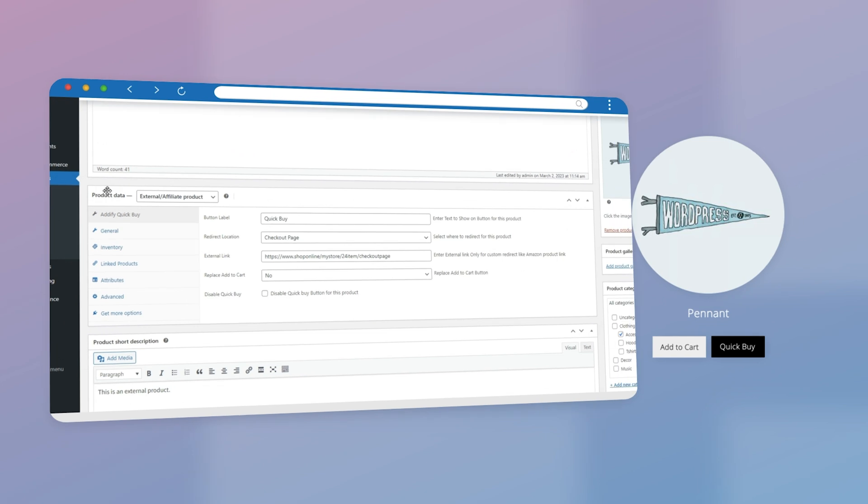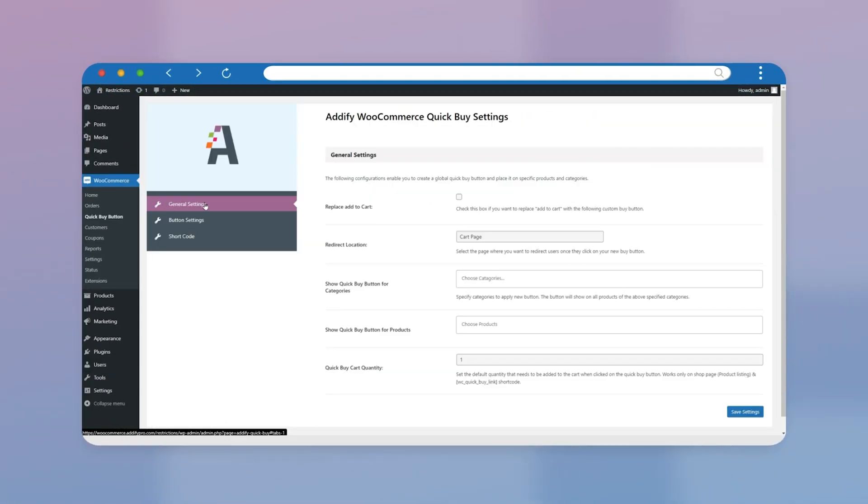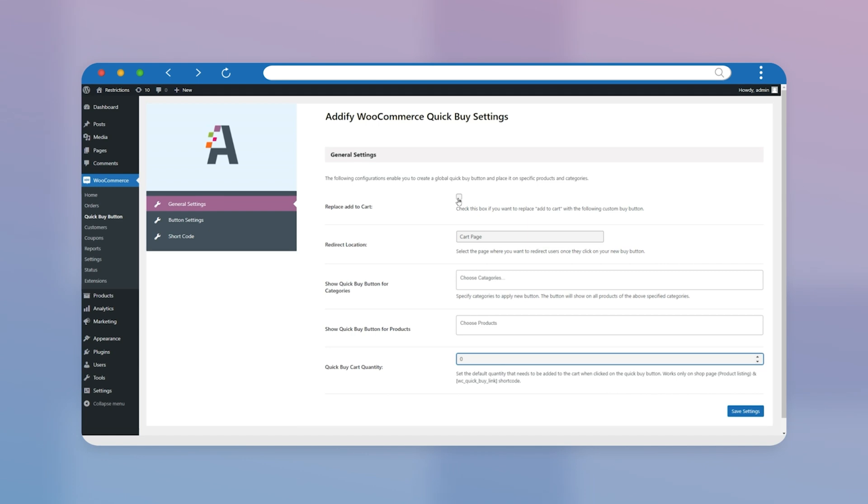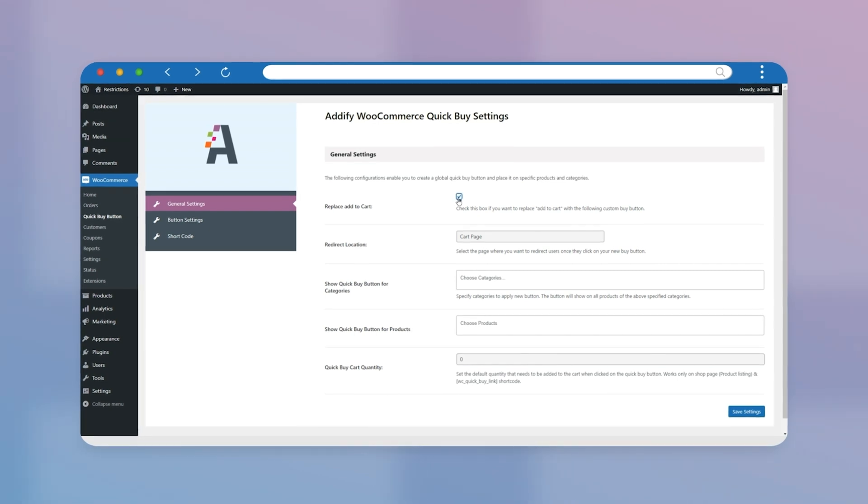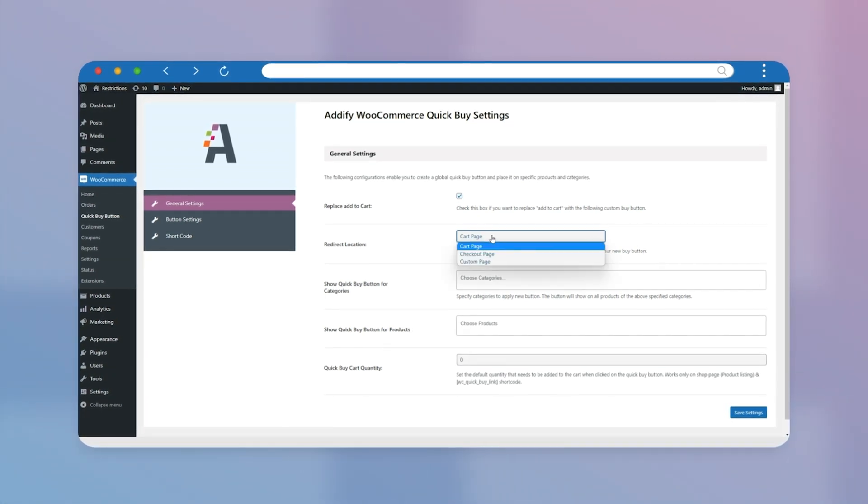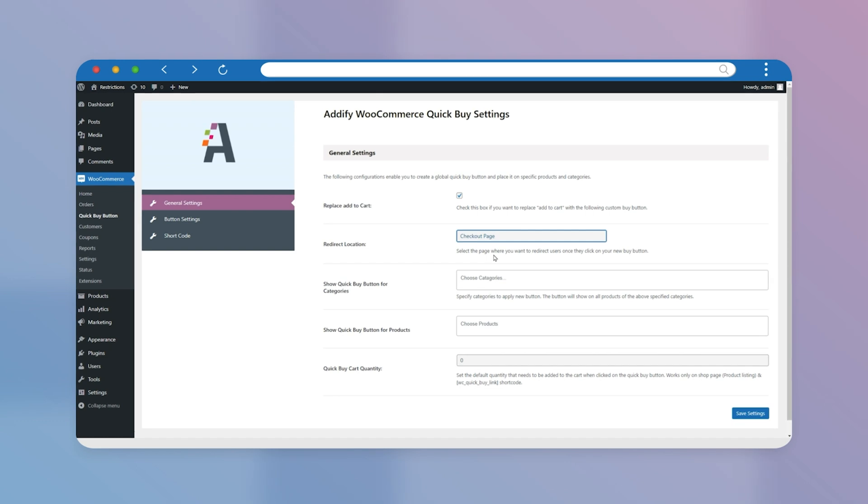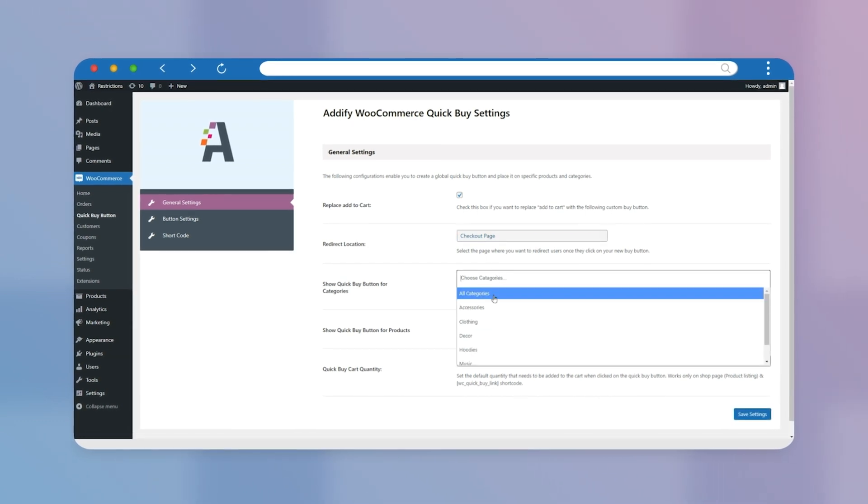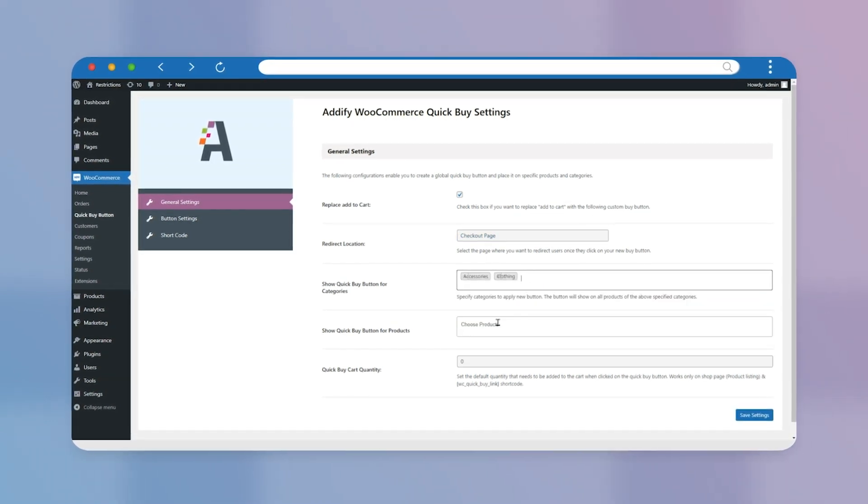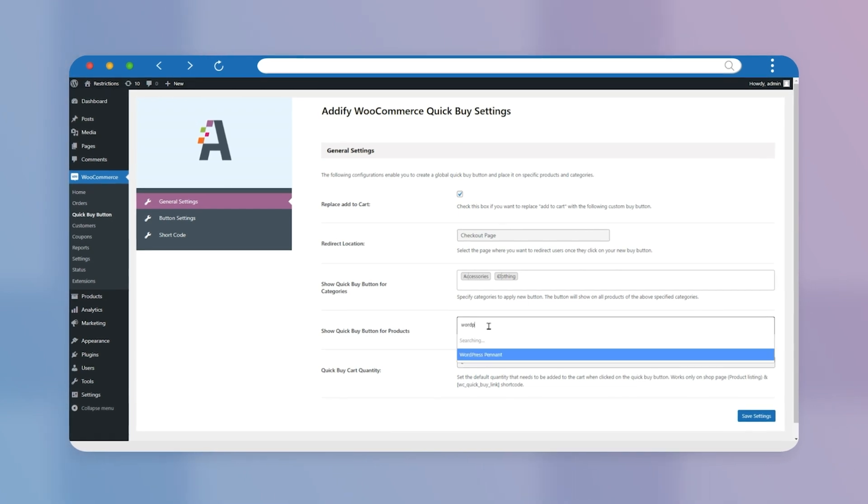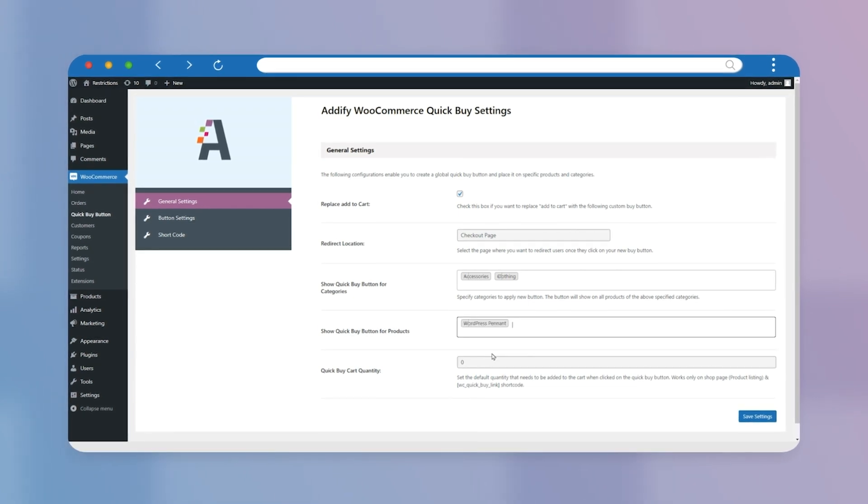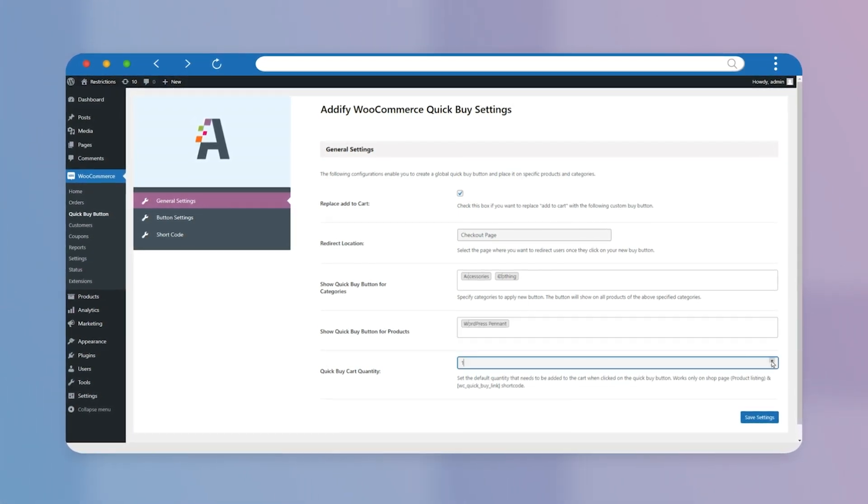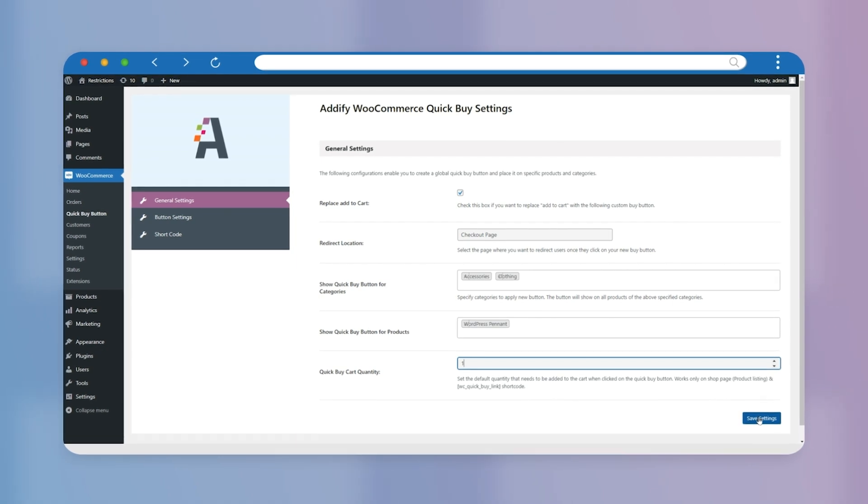Now go to WooCommerce and click on the Quick Buy button in General Settings. Check this box if you want to replace Add to Cart button and select Redirect Location. You can also select categories and products on which you want to add the Quick Buy button. Set the cart quantity. Click on Save Settings.